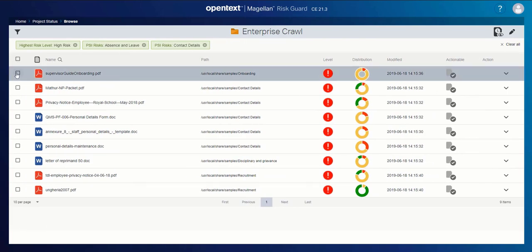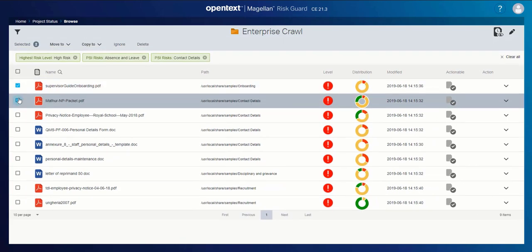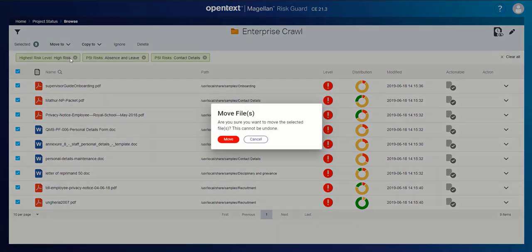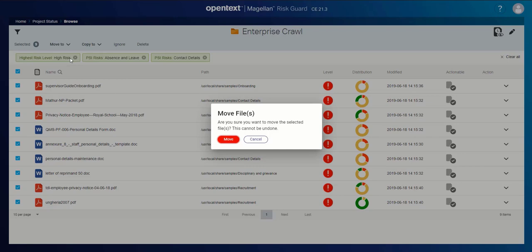Once again, I can select individually one or more documents or I'll just go ahead and select them all. And I can say I want to move this to my ECM repository. So I can now mark all of that to be moved directly into the repository where I'm going to maintain this content because it really shouldn't be on an unsecured file share.